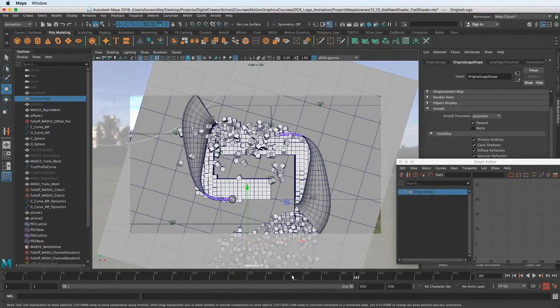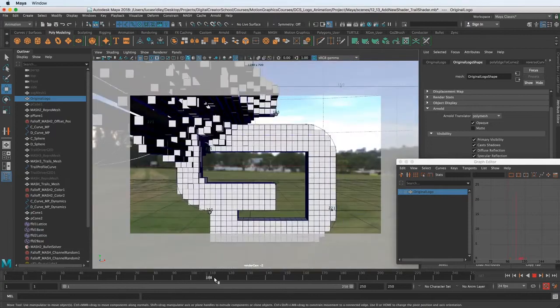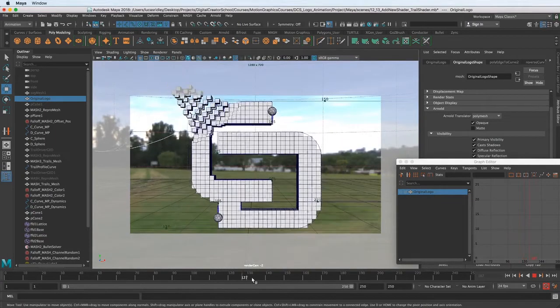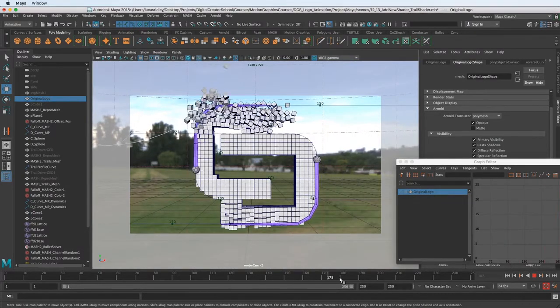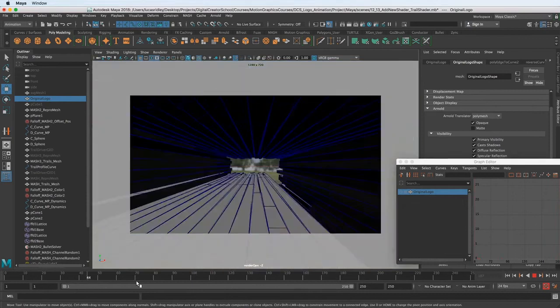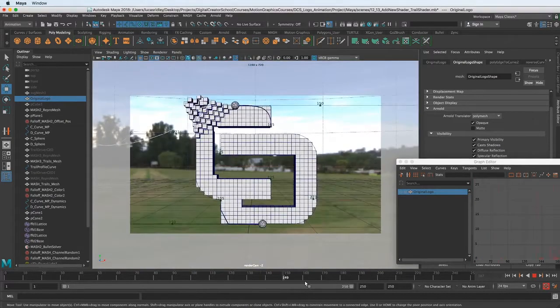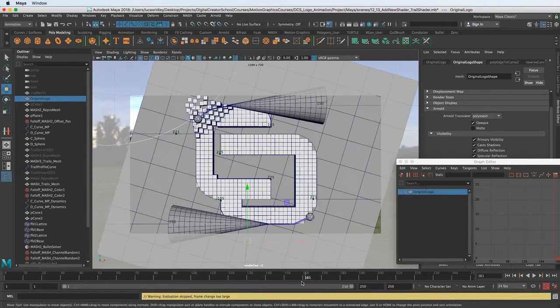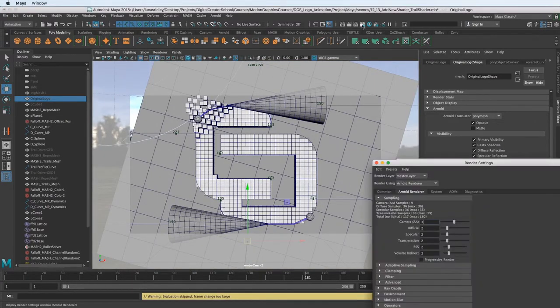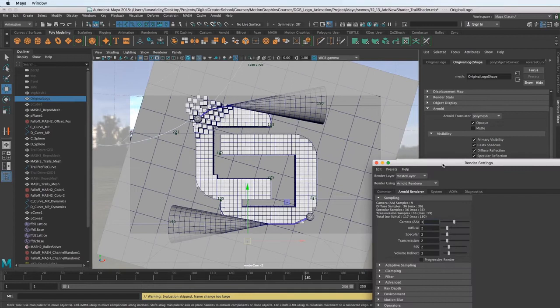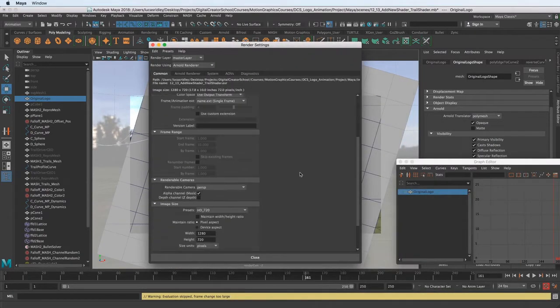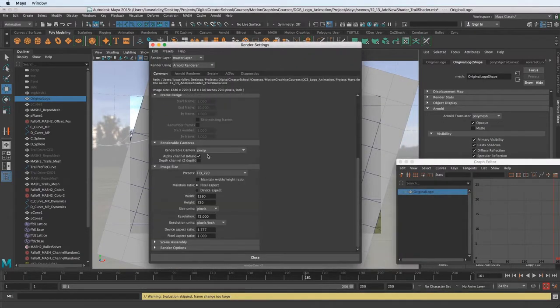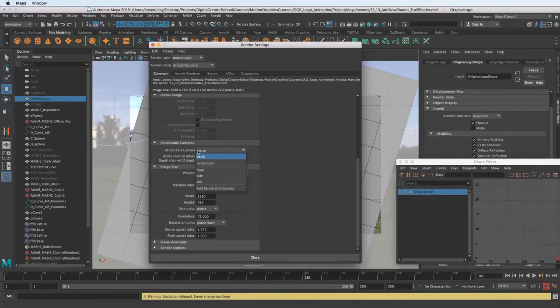So now that we have the camera animated, we can finish that up and I kind of like where it's at right now. So now we have the camera animated, we can make sure that it's using it in the render settings under the render settings here, go to common, scroll down and make sure the renderable camera is set to render cam.